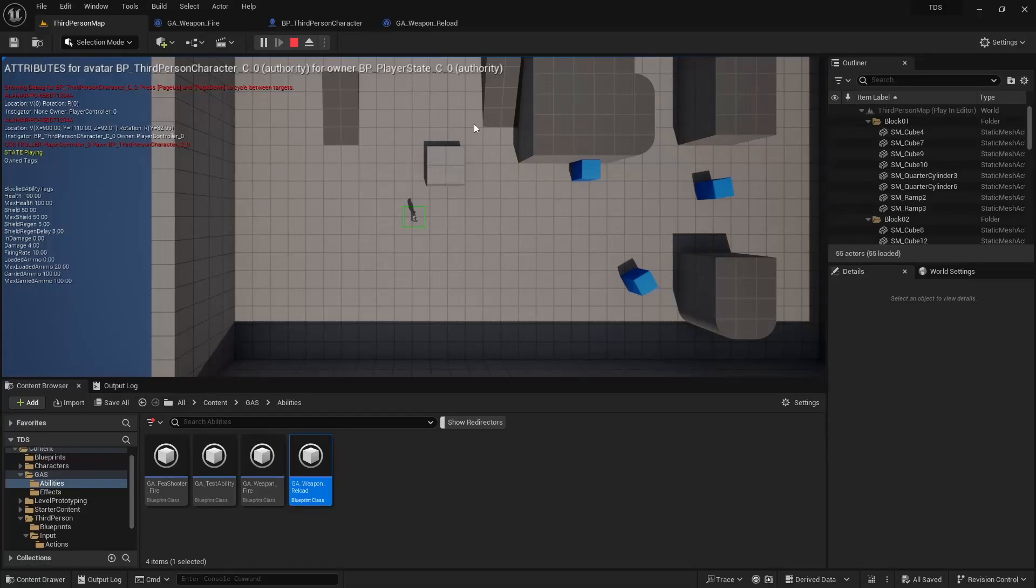Hello and welcome to Let's Make a Top-Down Shooter. This video is about weapon, ammo, and reloading.